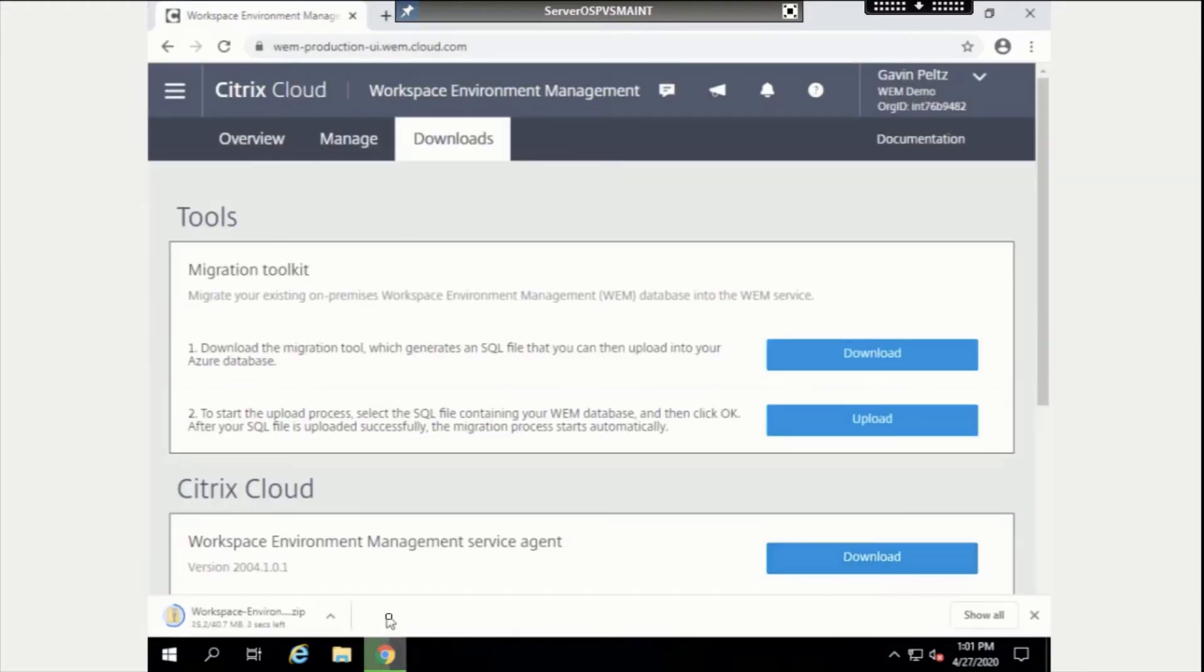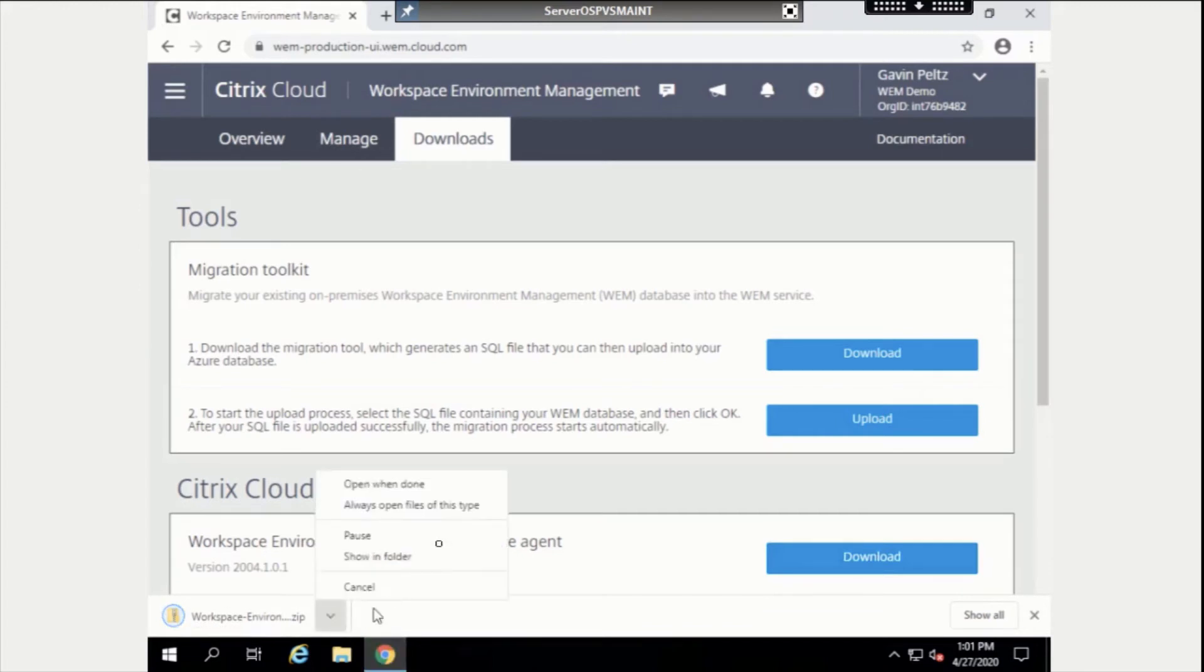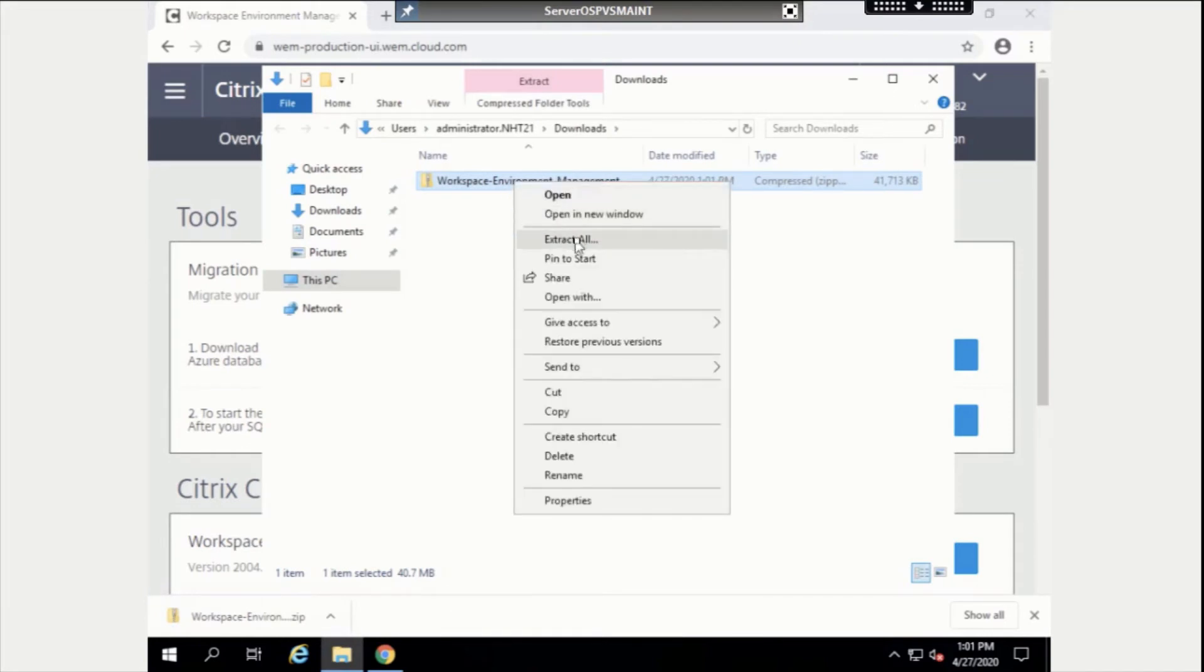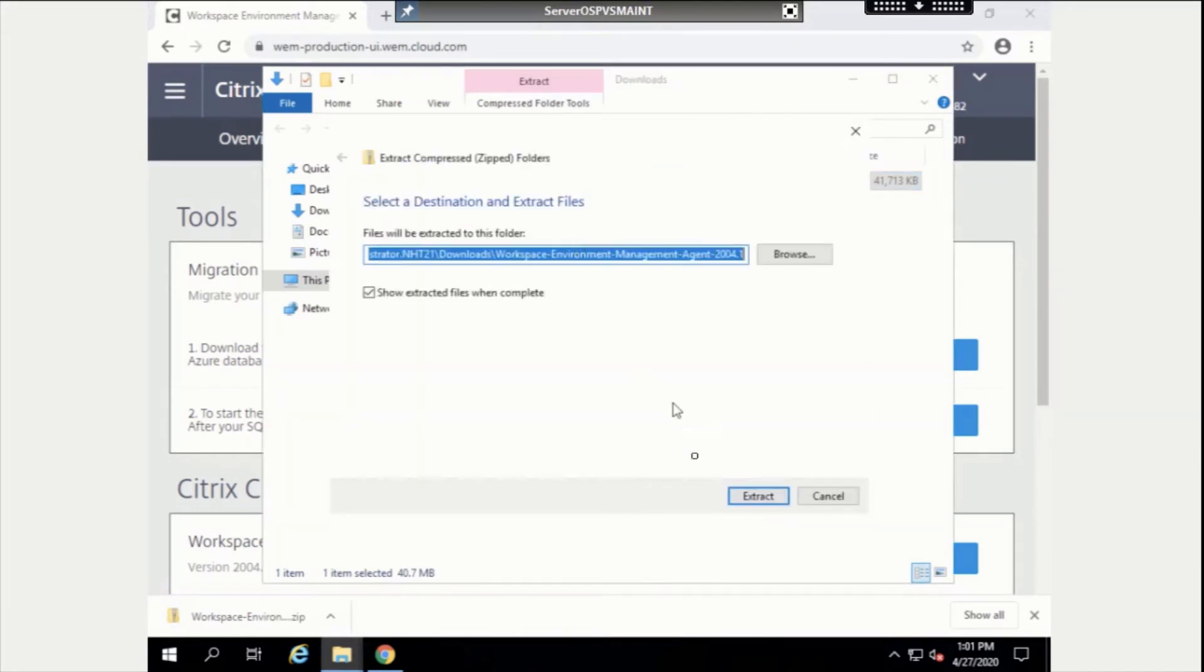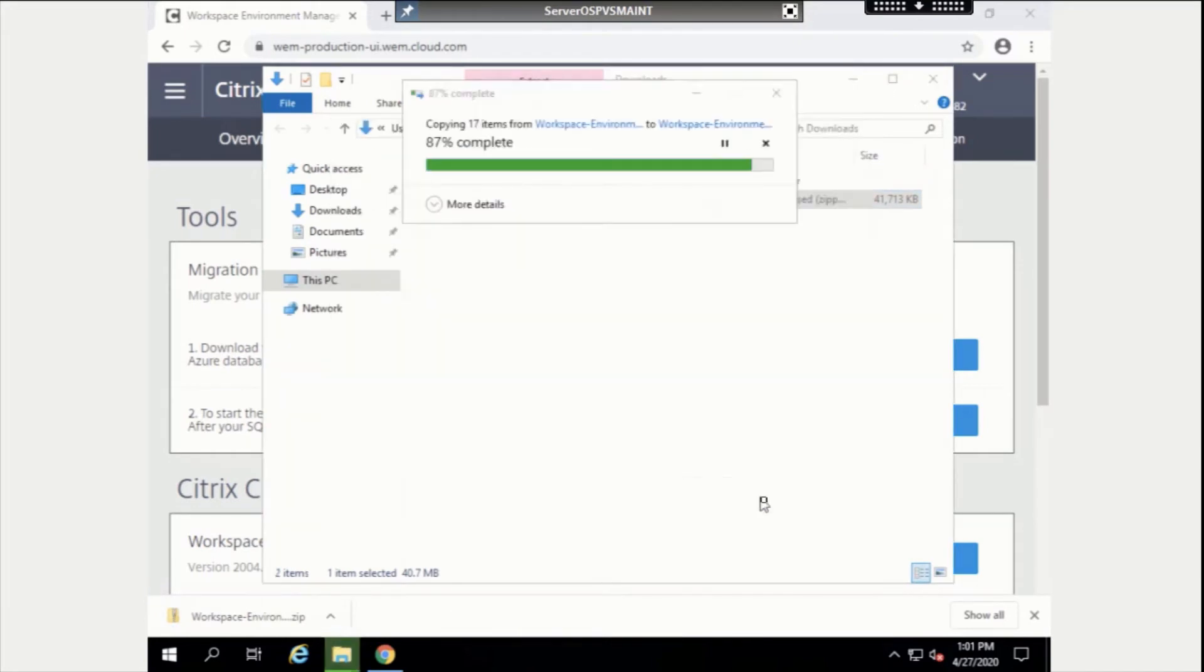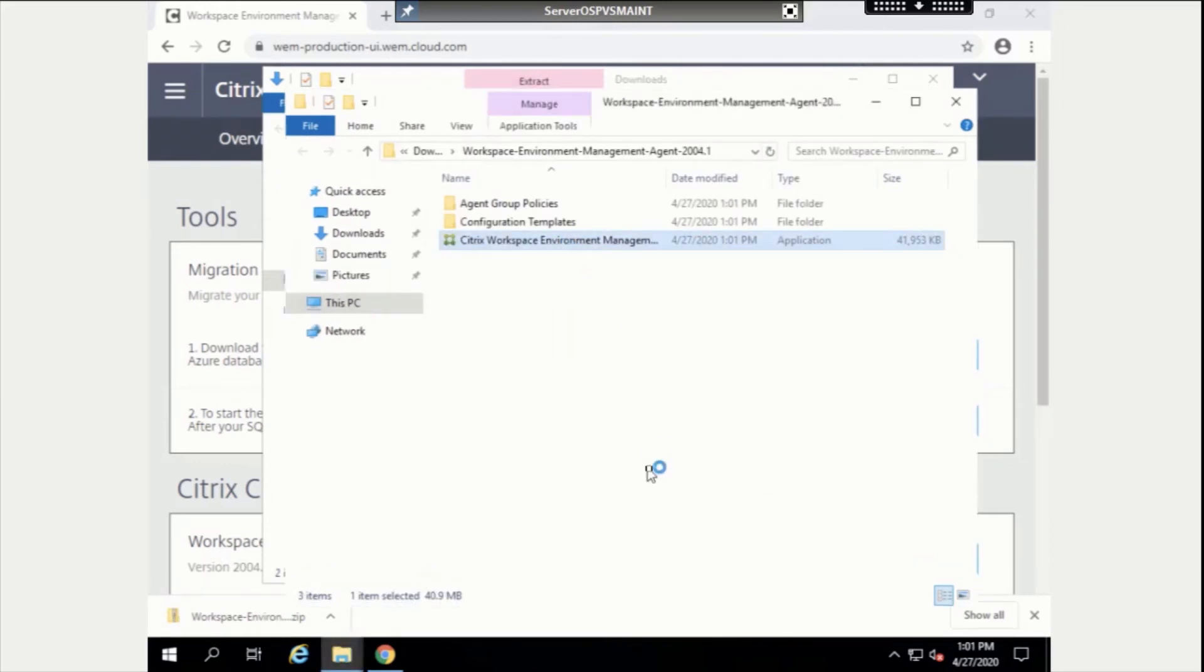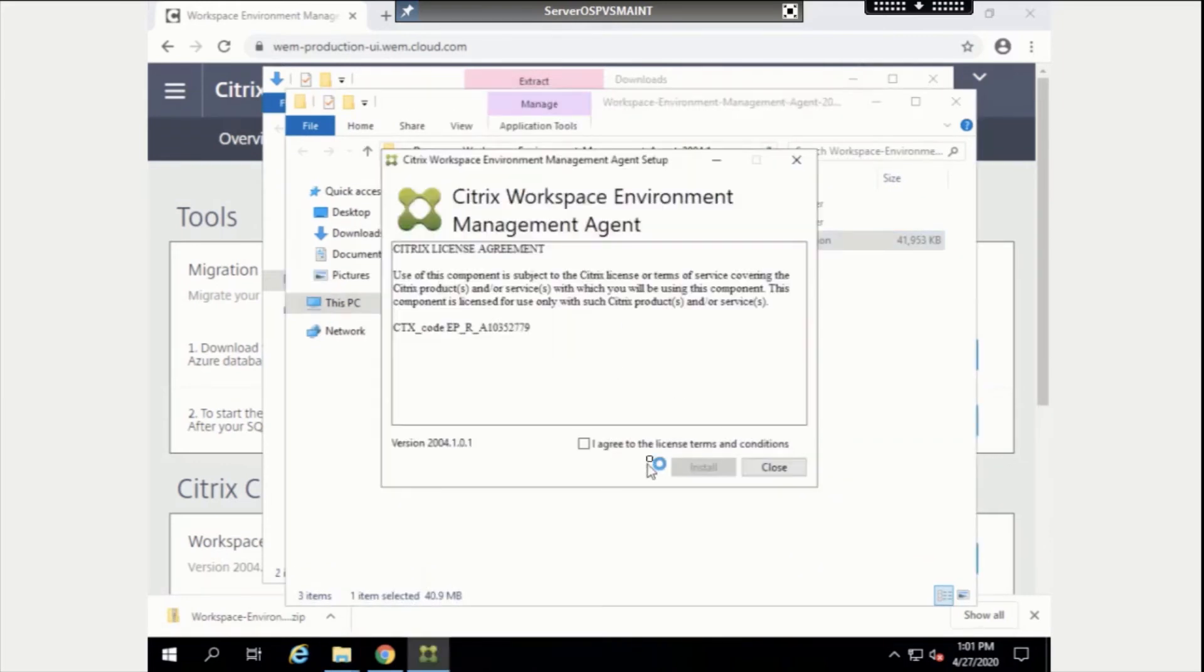Once the agent finishes downloading, we need to right-click on the zip file and select Extract All. We can now launch the WEM Service Installation Wizard and agree to the license terms and conditions.